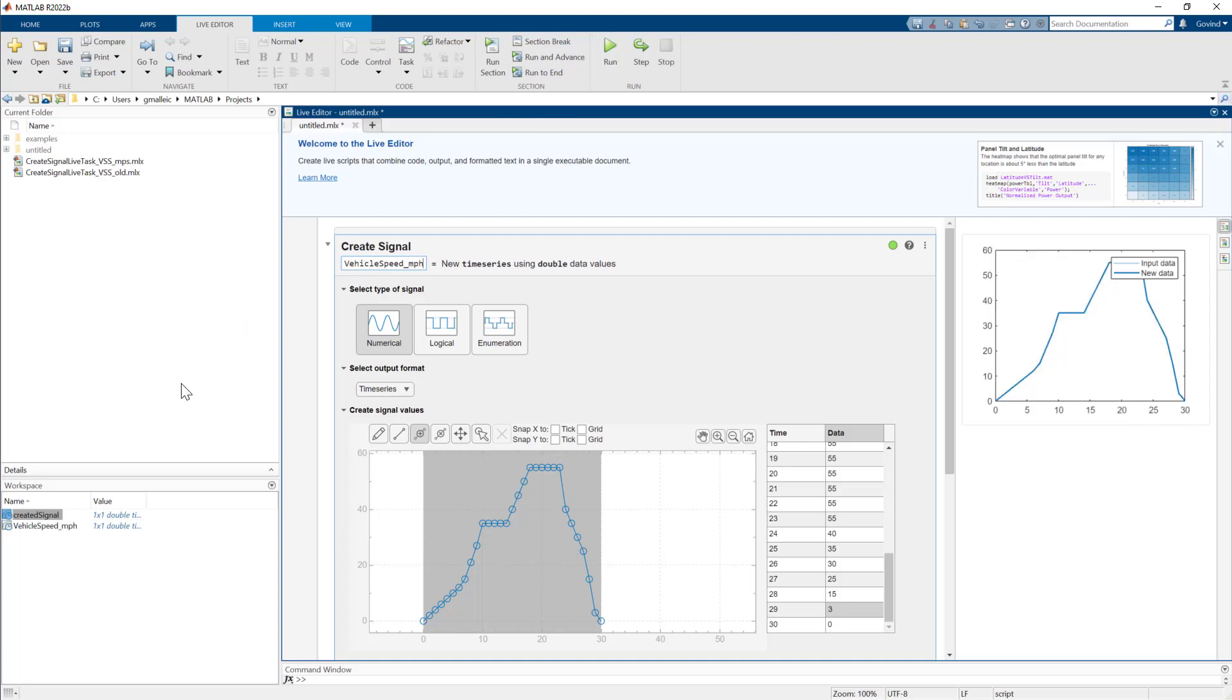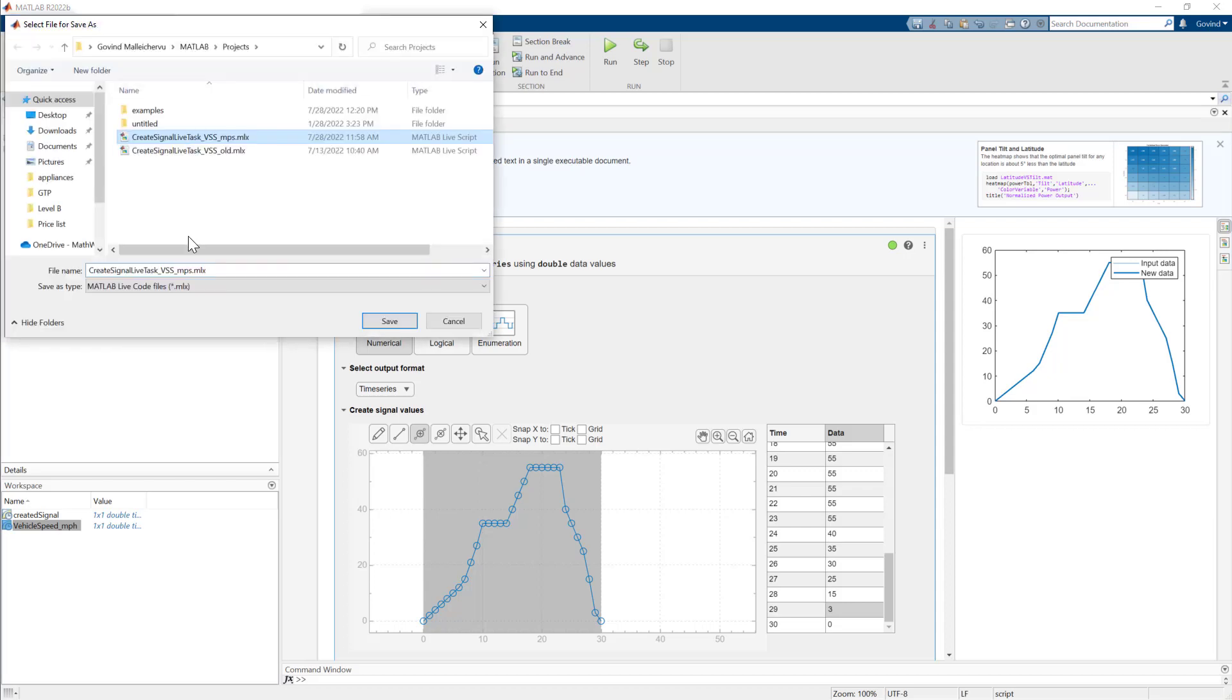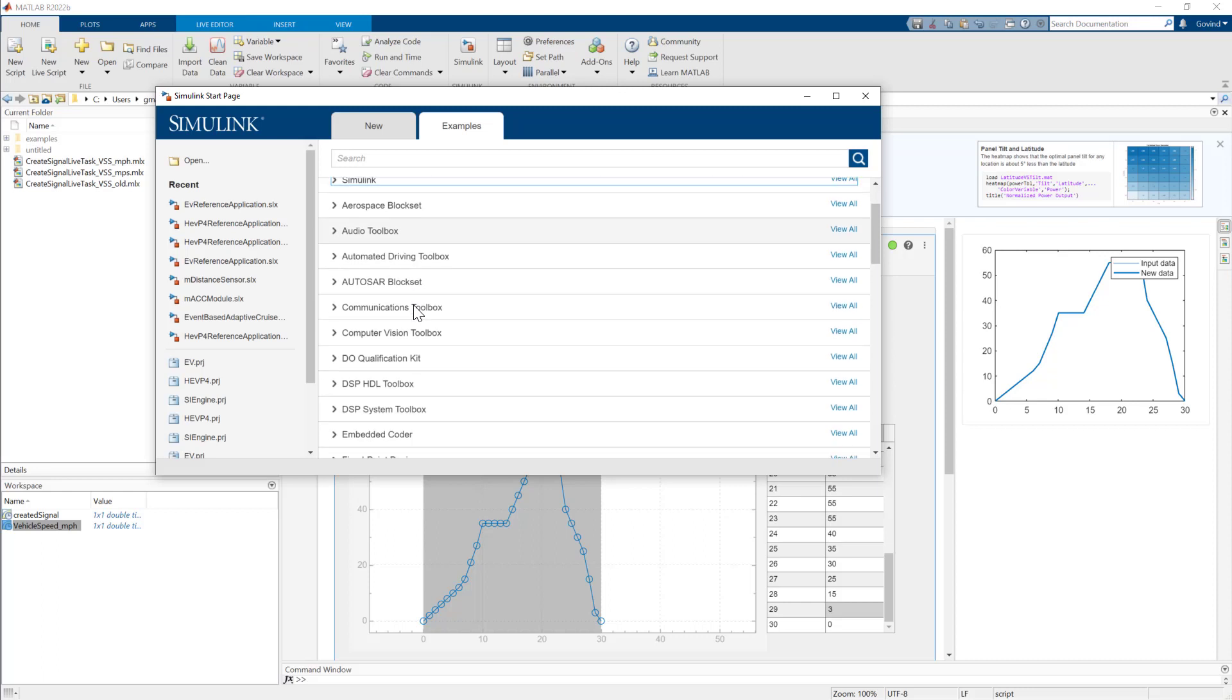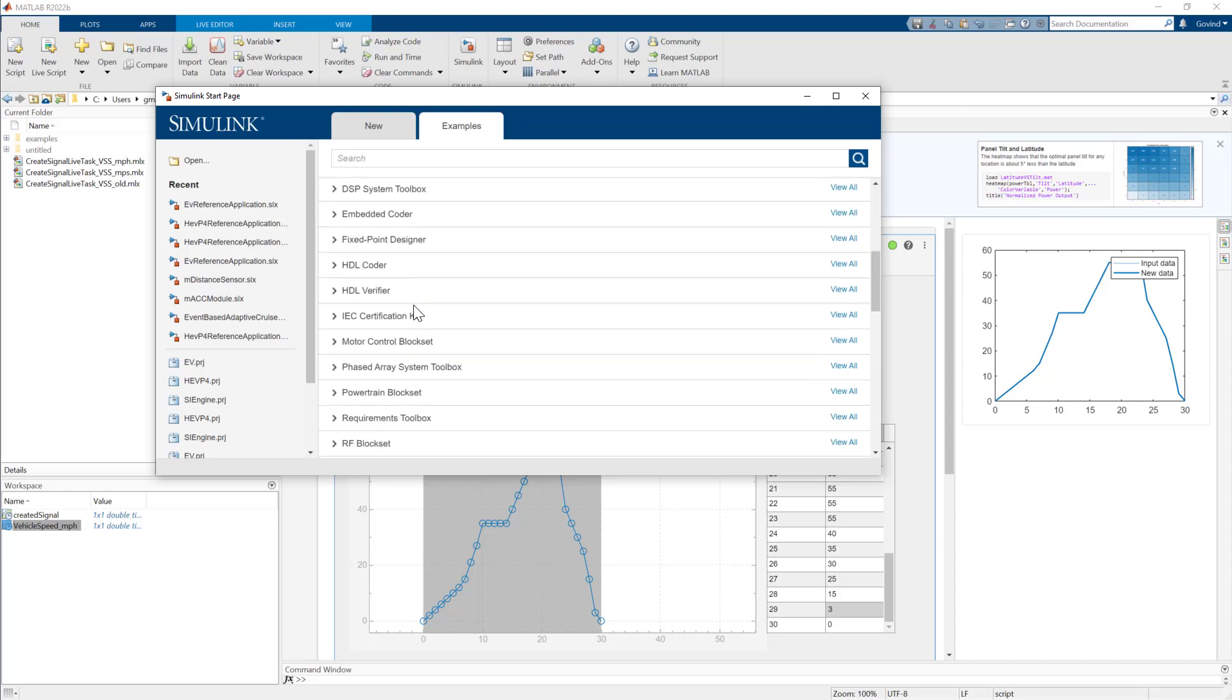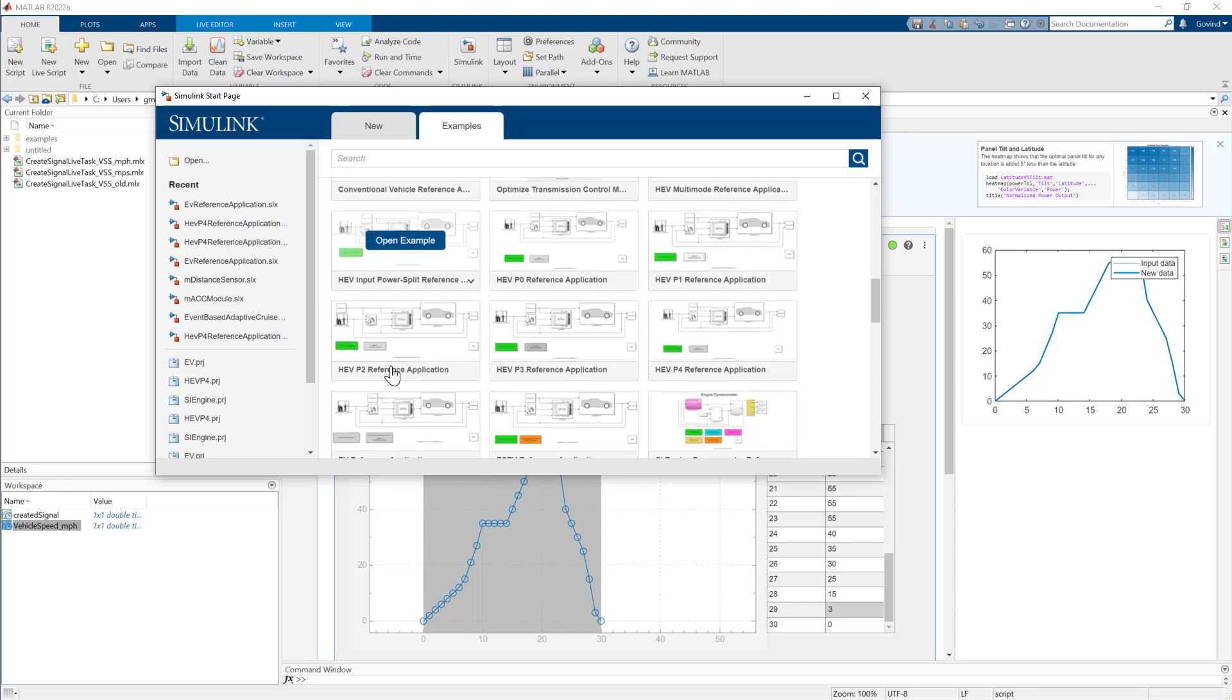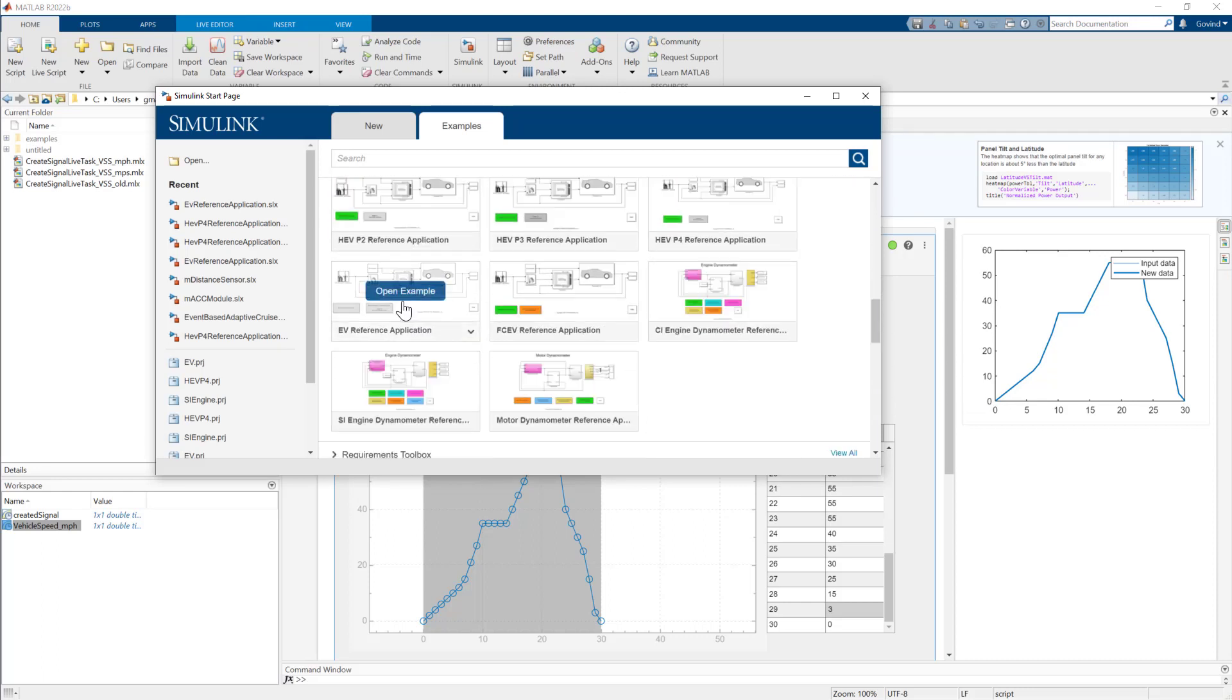Once you've completed your changes, run the script to save the signal to the MATLAB workspace. Now let's see how you can input this into the electric vehicle example. You can access the electric vehicle example from the Simulink start page under Powertrain block set.